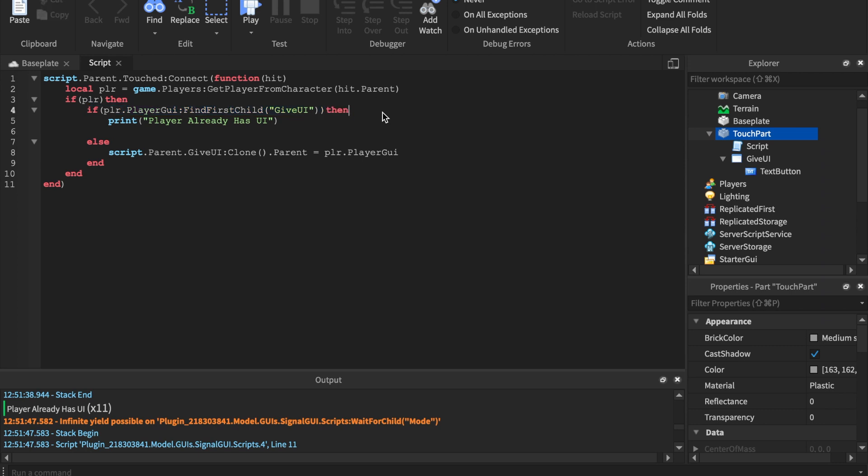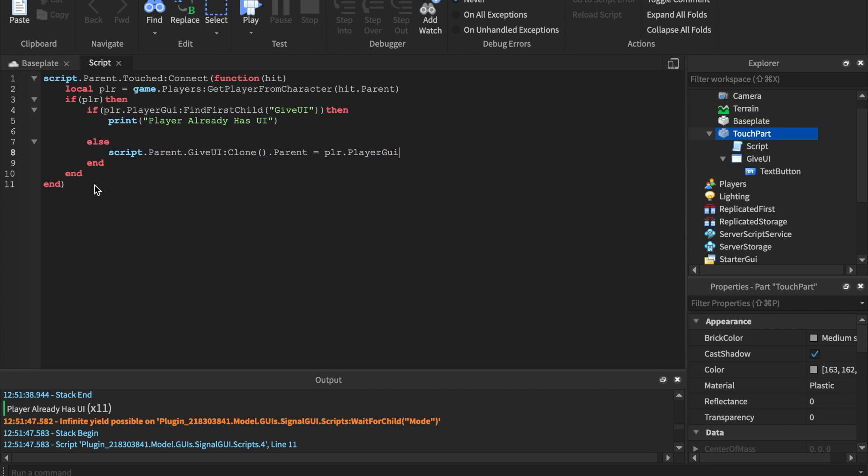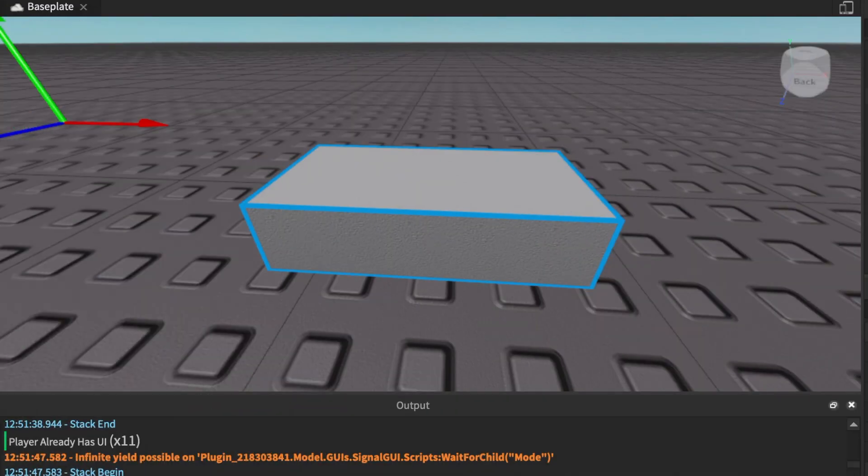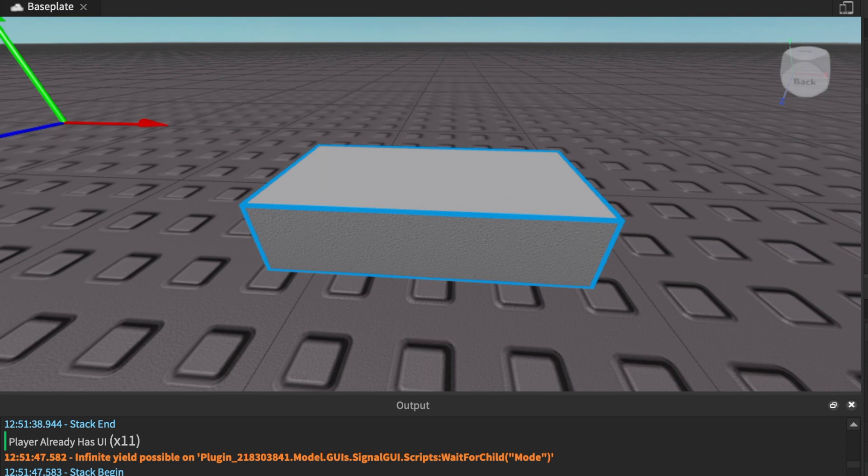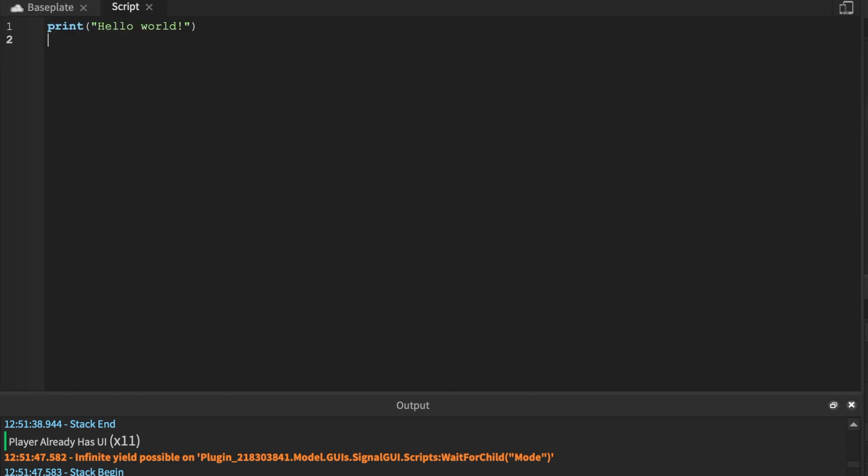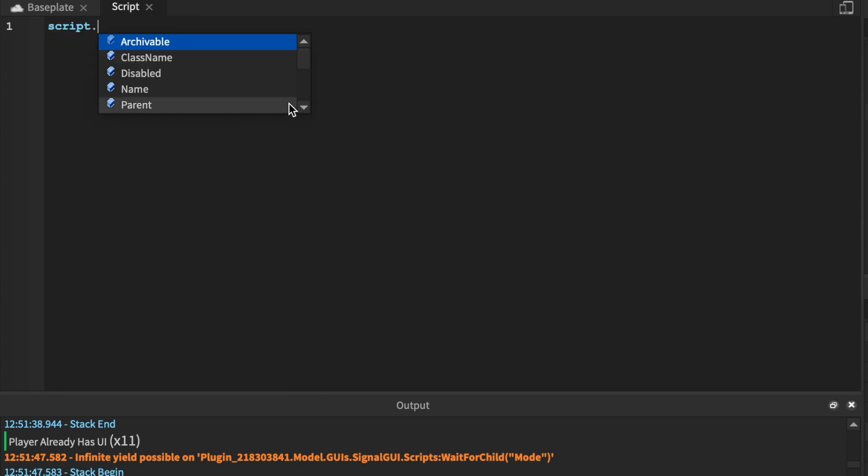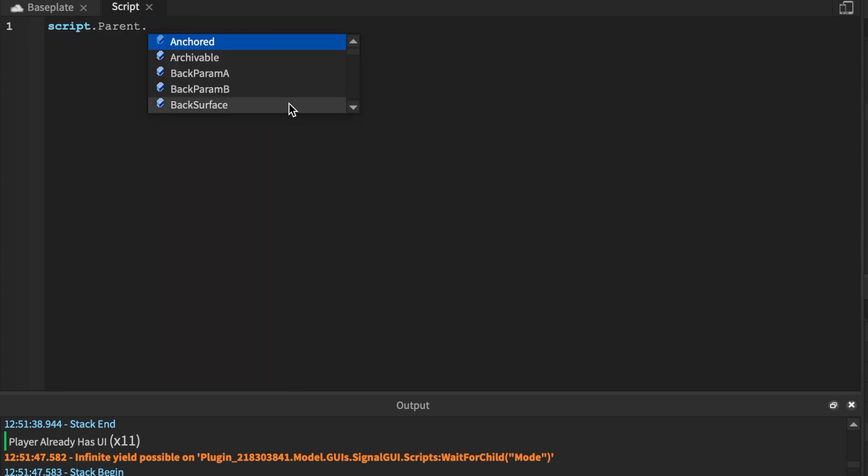So the code actually executes so fast that it can check that we already have the UI. Now the if statement is way better than using a bool value. So this way you're just checking if they already have the UI. But if they don't, boom, else, give the player UI. Okay, so next we're going to be making a ClickPart.